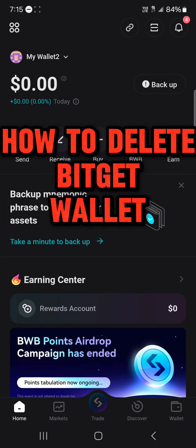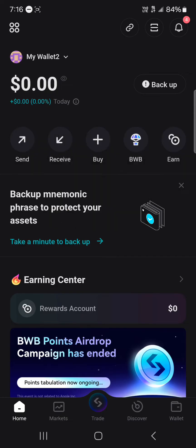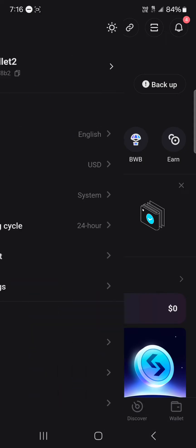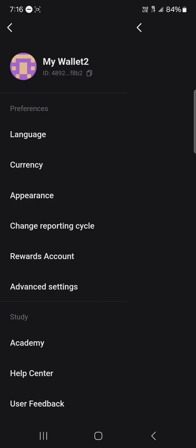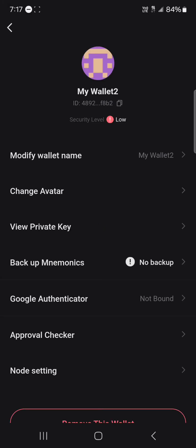Hello guys and welcome to another tutorial video. In this short tutorial I'll be showing you how to delete your Bitget wallet. To get started, select the icon at the top left, then scroll through and select My Wallet.